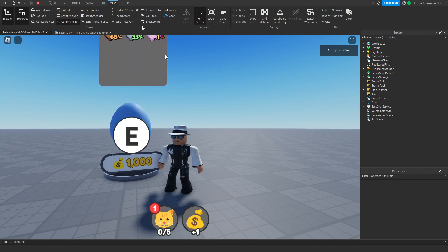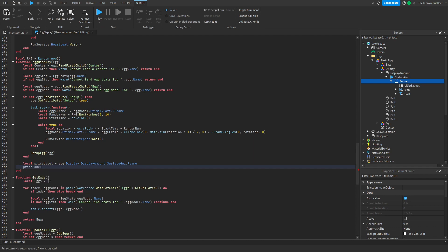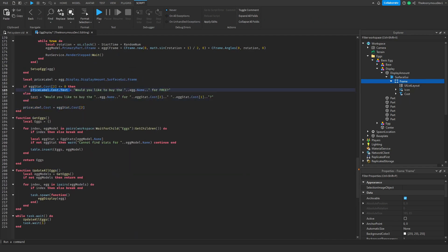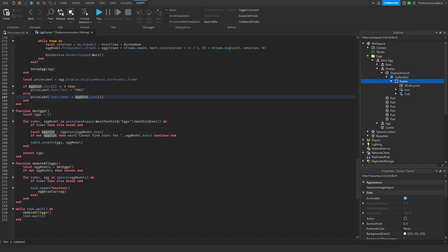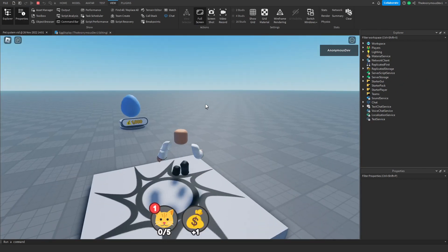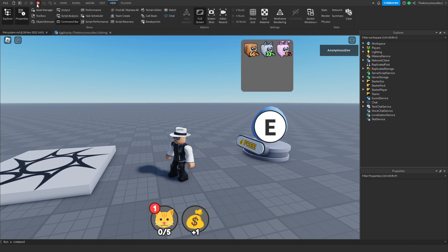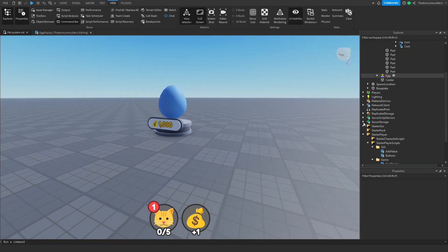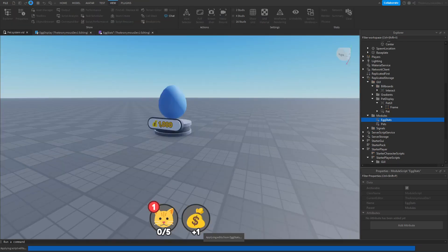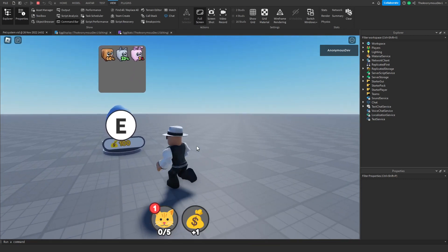Now let's make the egg display the cost. Let's give this a quick test — it should display as free because the egg doesn't cost anything. There you go, this egg is free. When we walk up to it and click E, the menu comes up. Now let's make it cost 100 cash just to test — ReplicateStorage > Modules > EggStats > cost = 100. Click play, and it says 100. That worked.